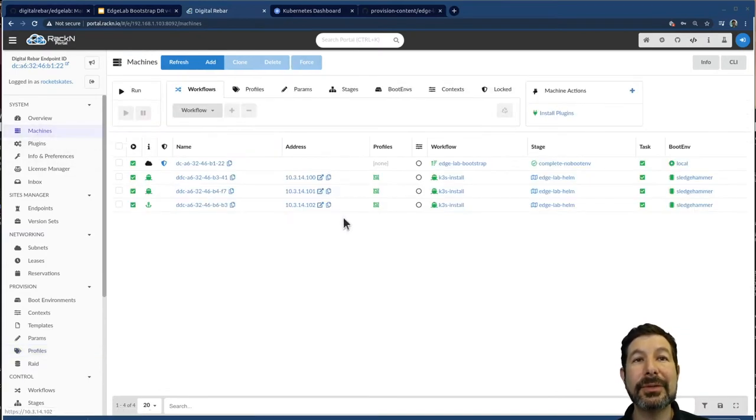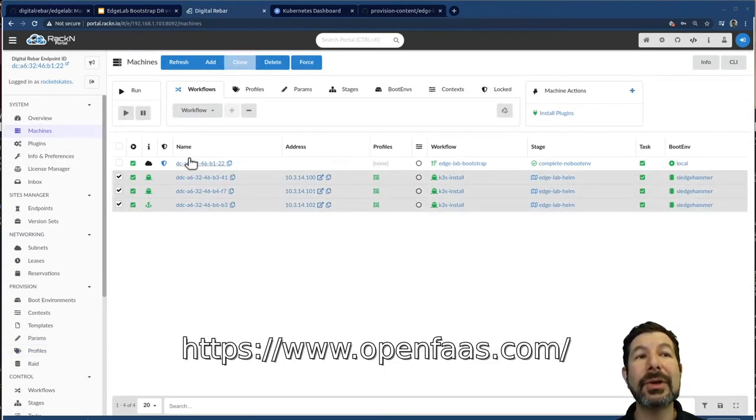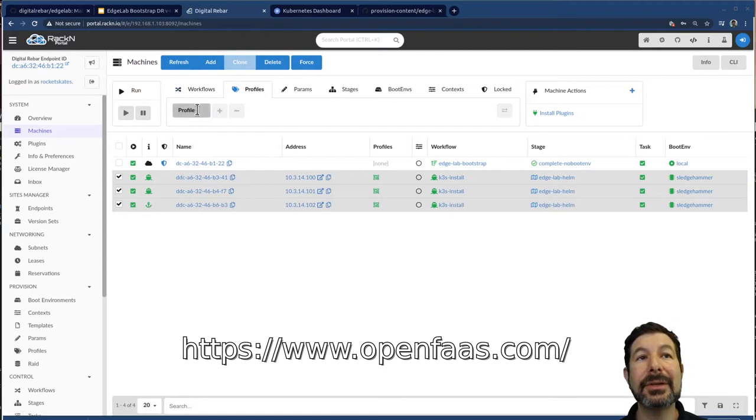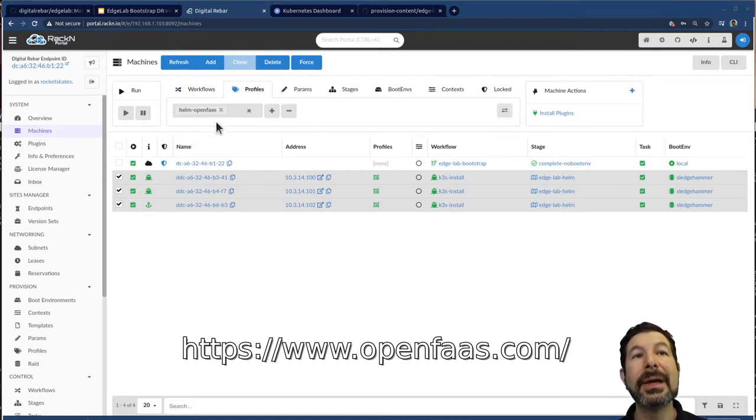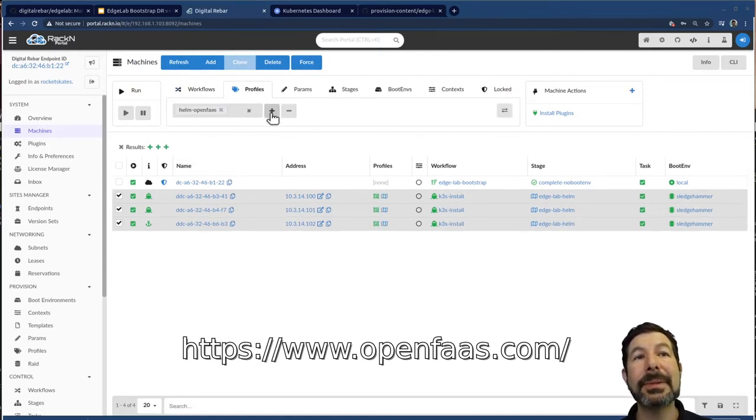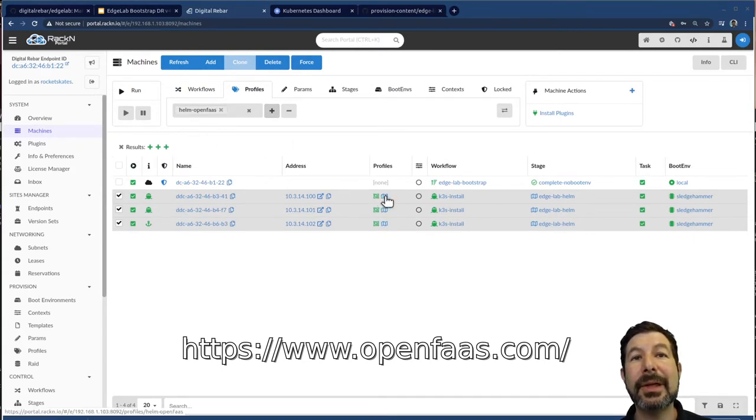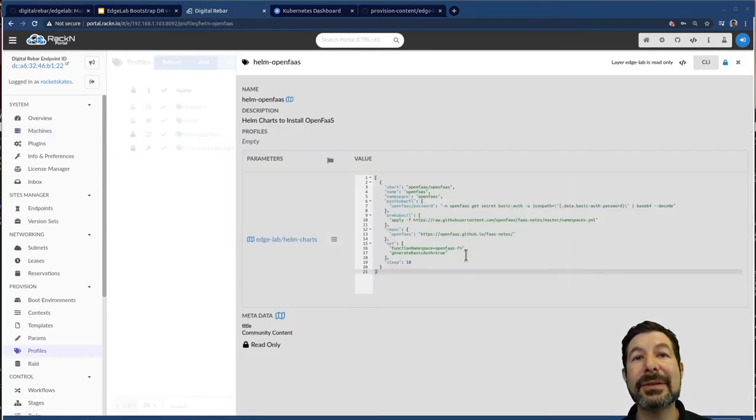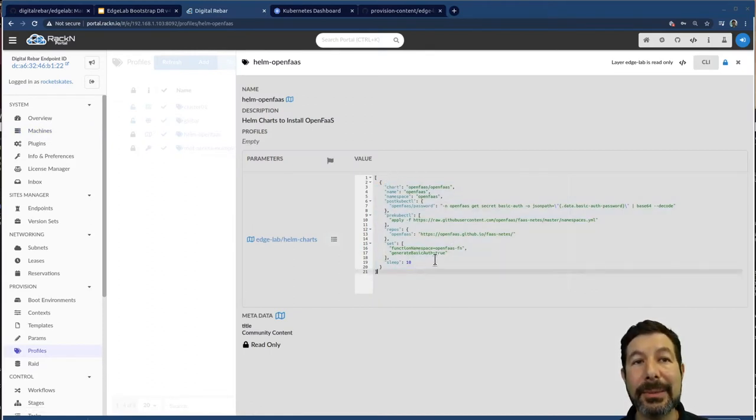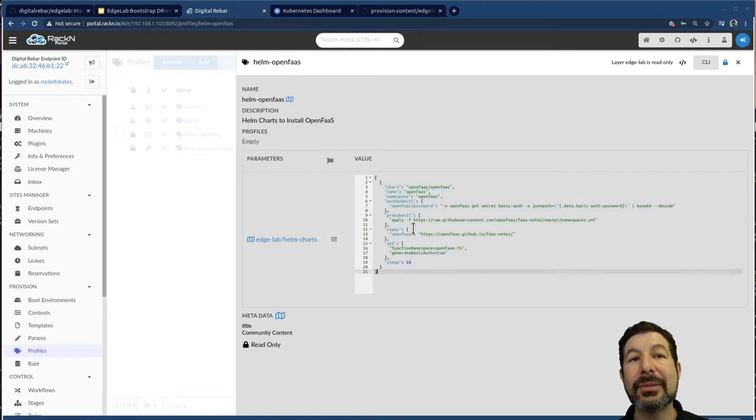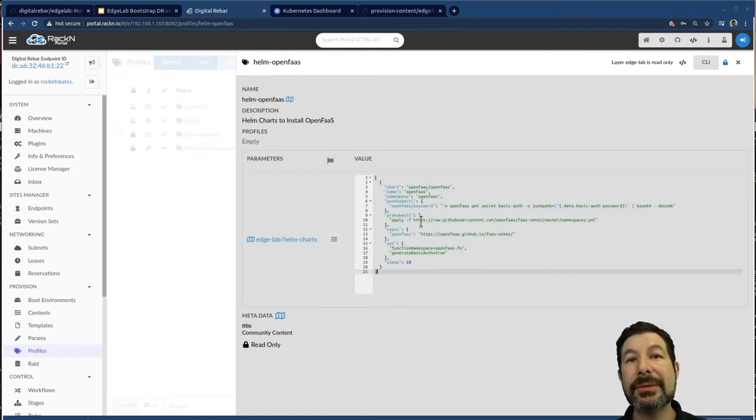Once I have all this data, I can actually do really interesting things with it. For example, if I'd wanted to install OpenFast, which is available as a pre-wired profile using Helm, I actually can apply this Helm open profile, this Helm profile. So if I add that into the system, this is actually a parameter that's defined. We could have multiple charts. This is a list of just one for OpenFast. And it has